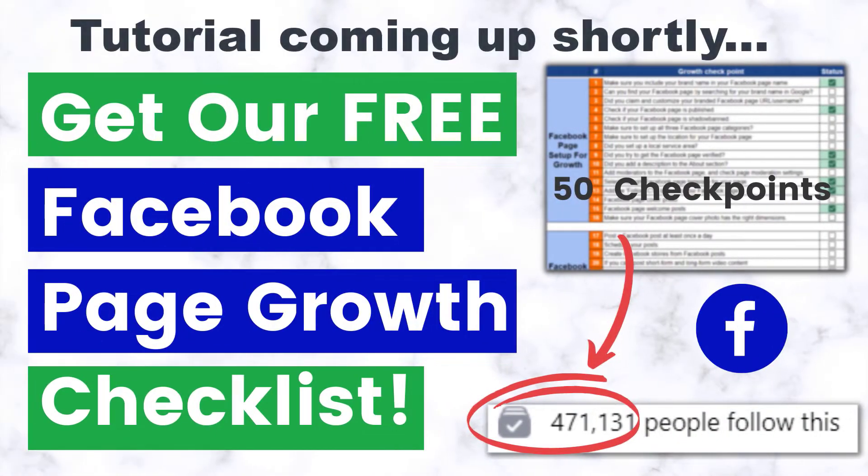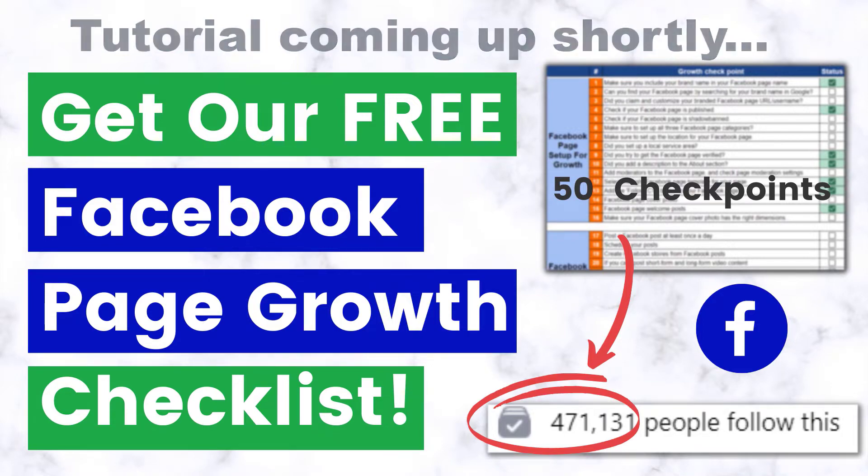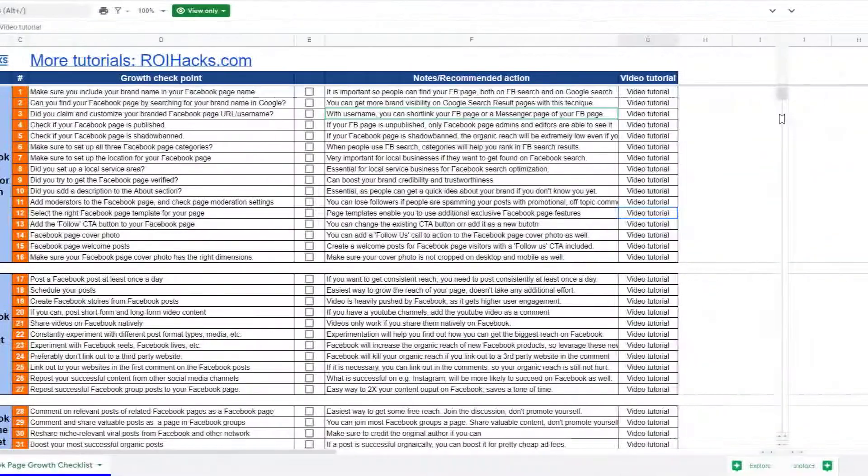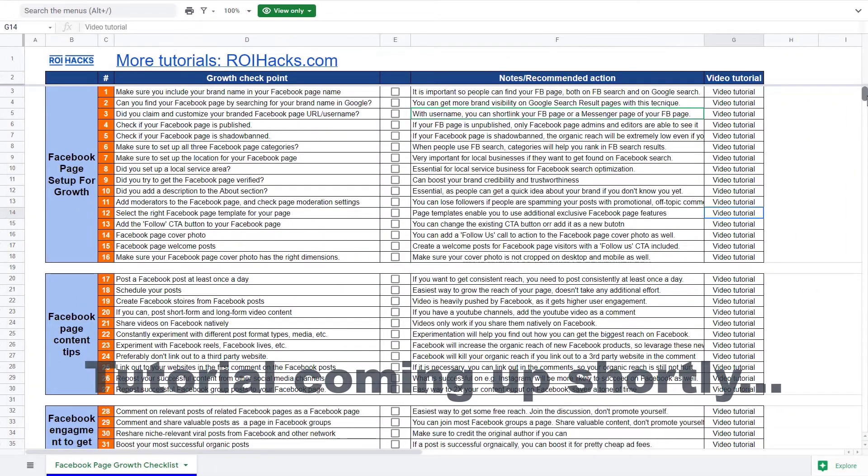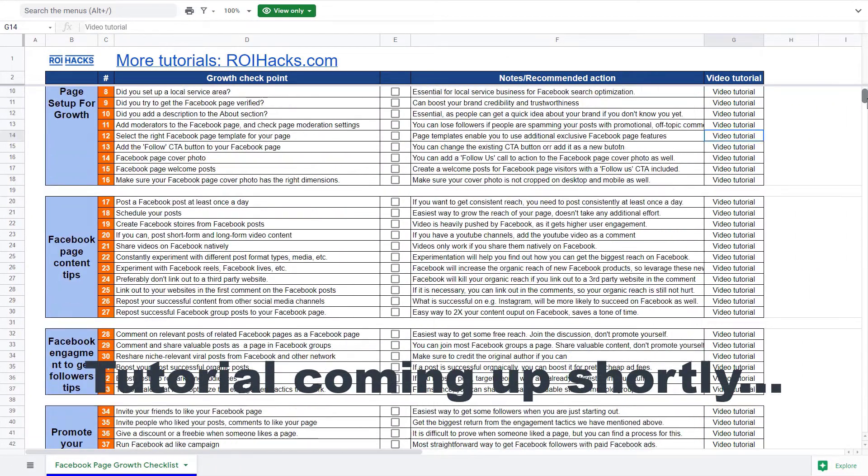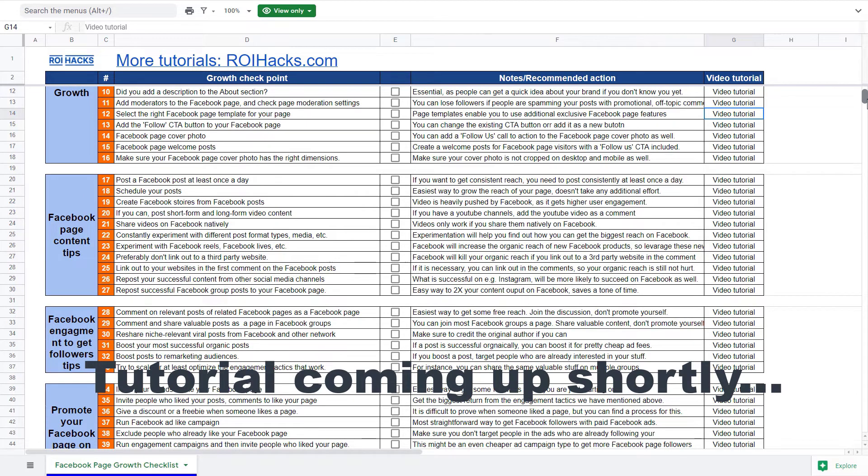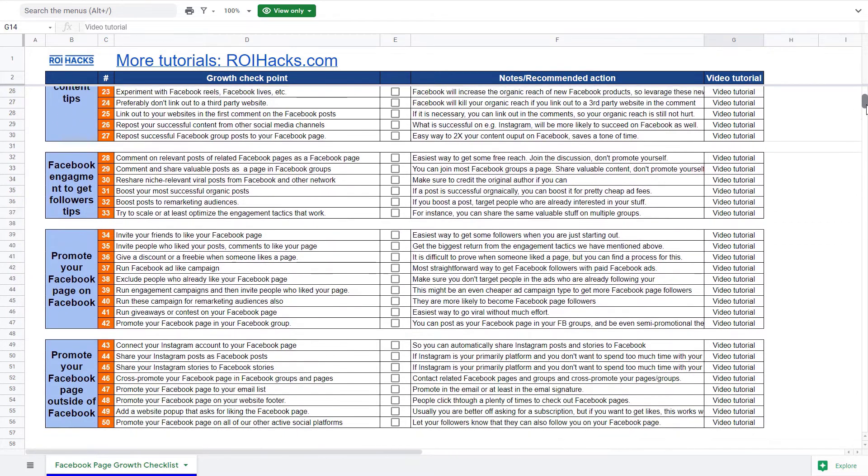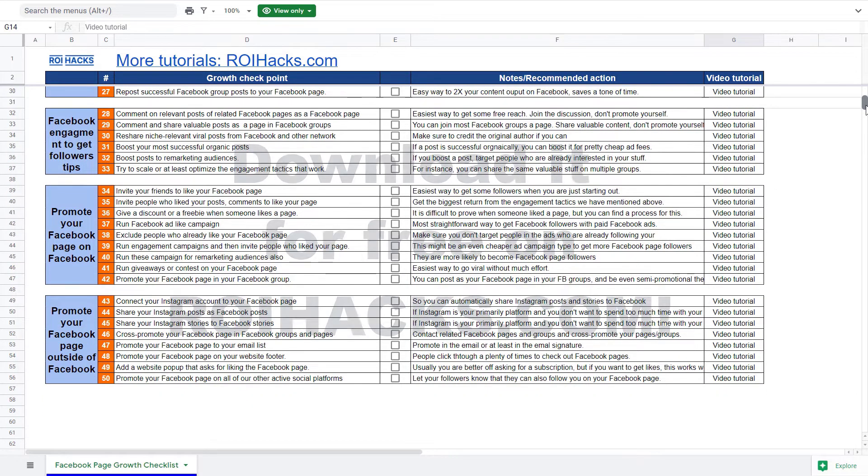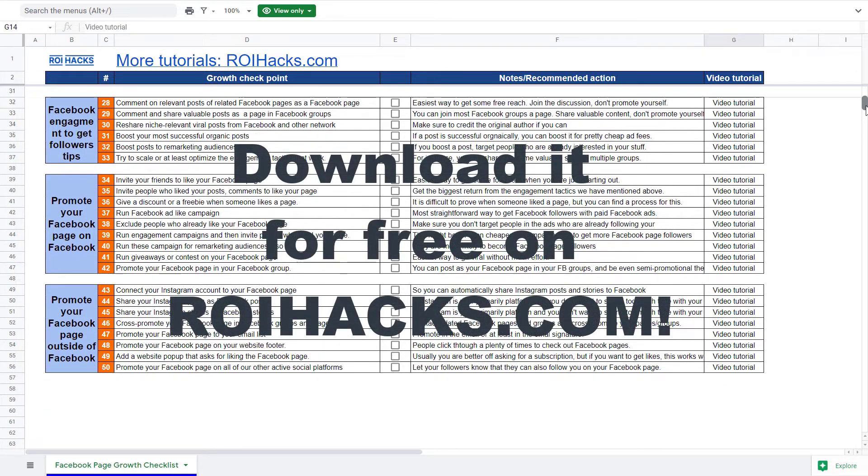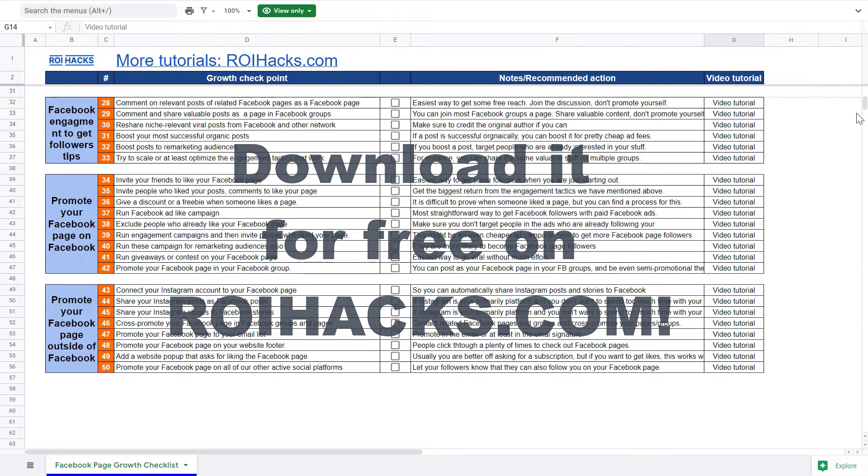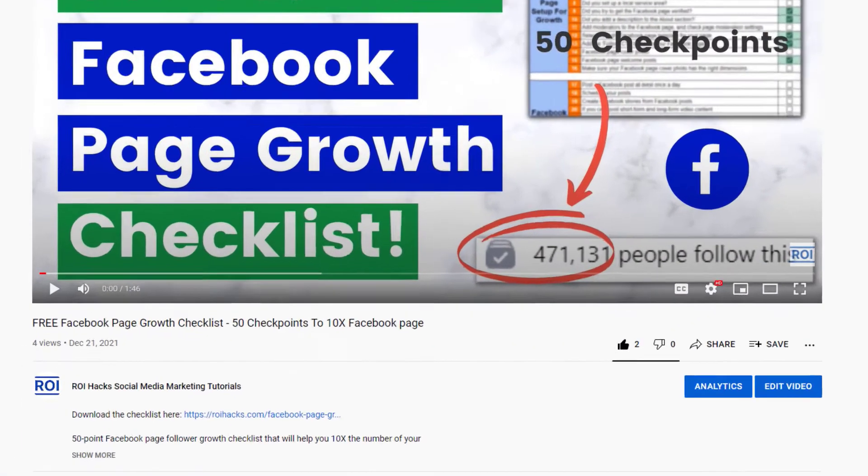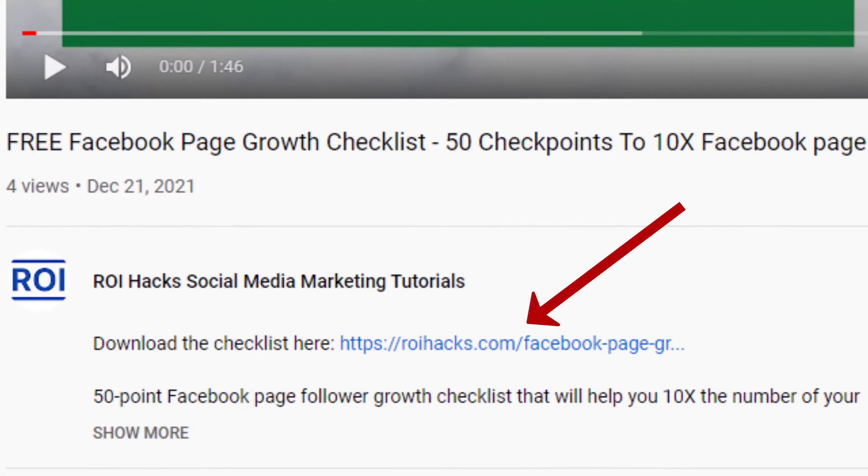One more thing before the tutorial, if you want to get more Facebook page followers, more organic reach without running Facebook ads, then check out our Facebook page growth checklist that you can download from our website roihacks.com, since we are giving it away for free. Links to the 50 point checklist in the description below.